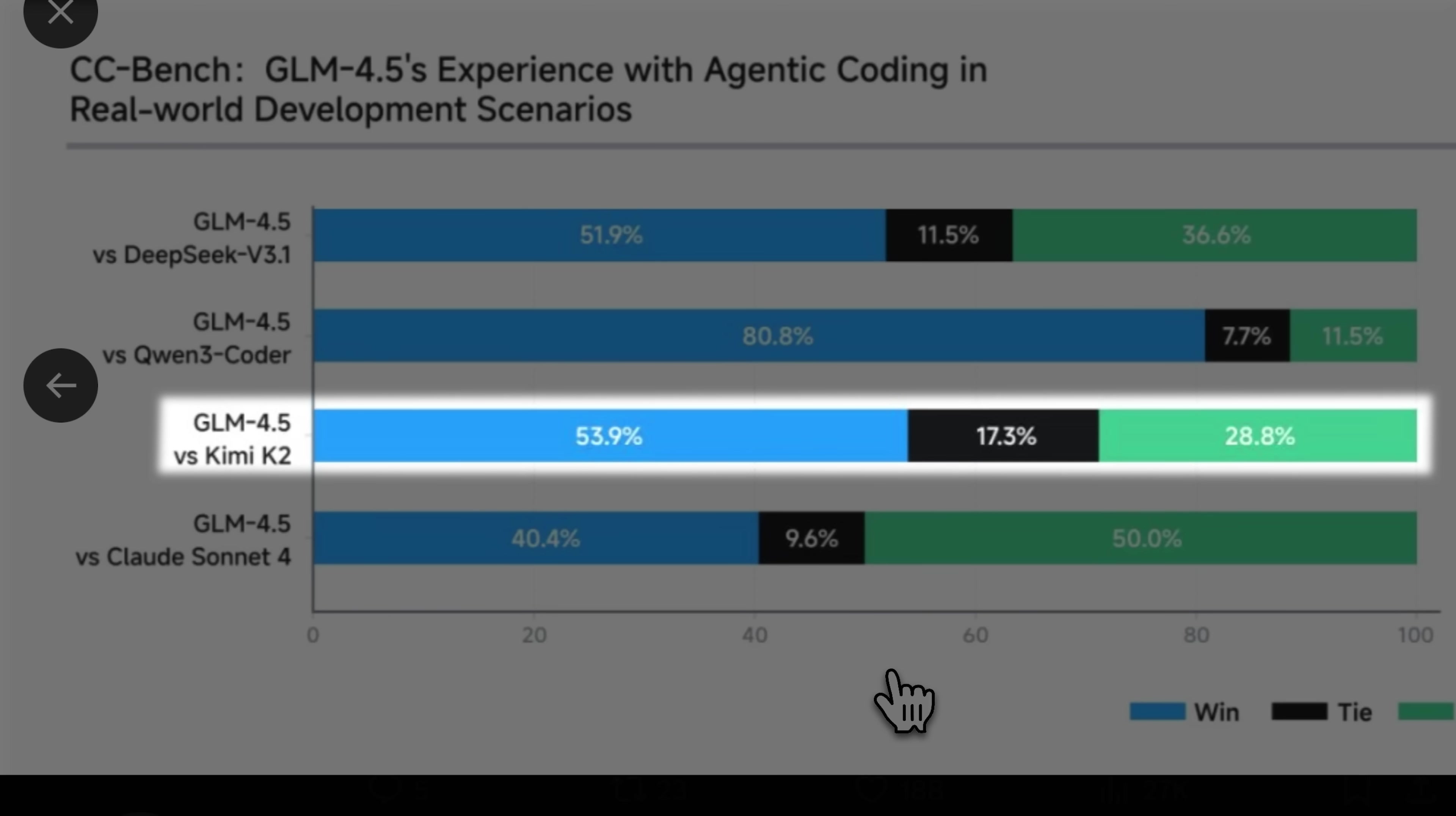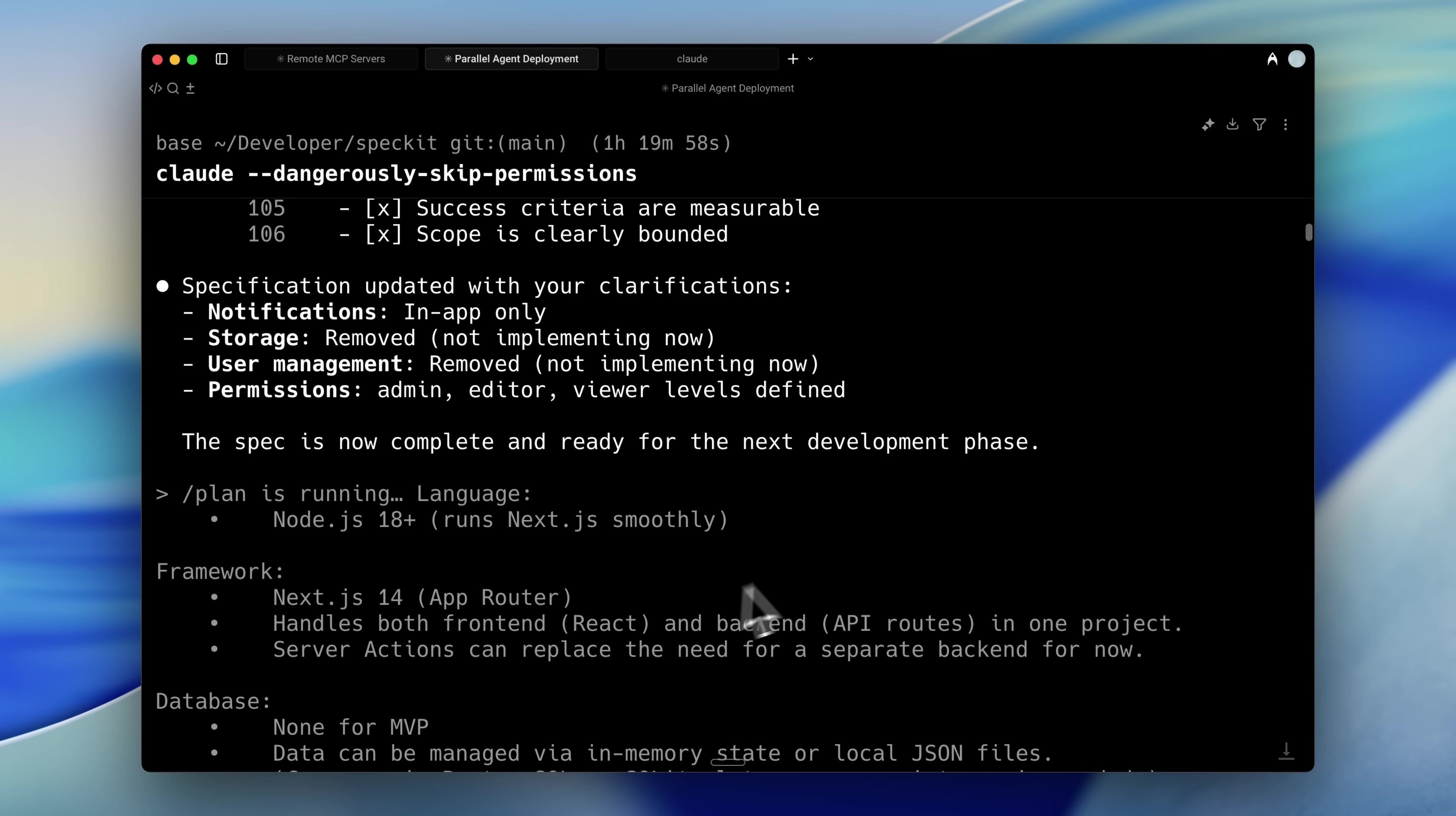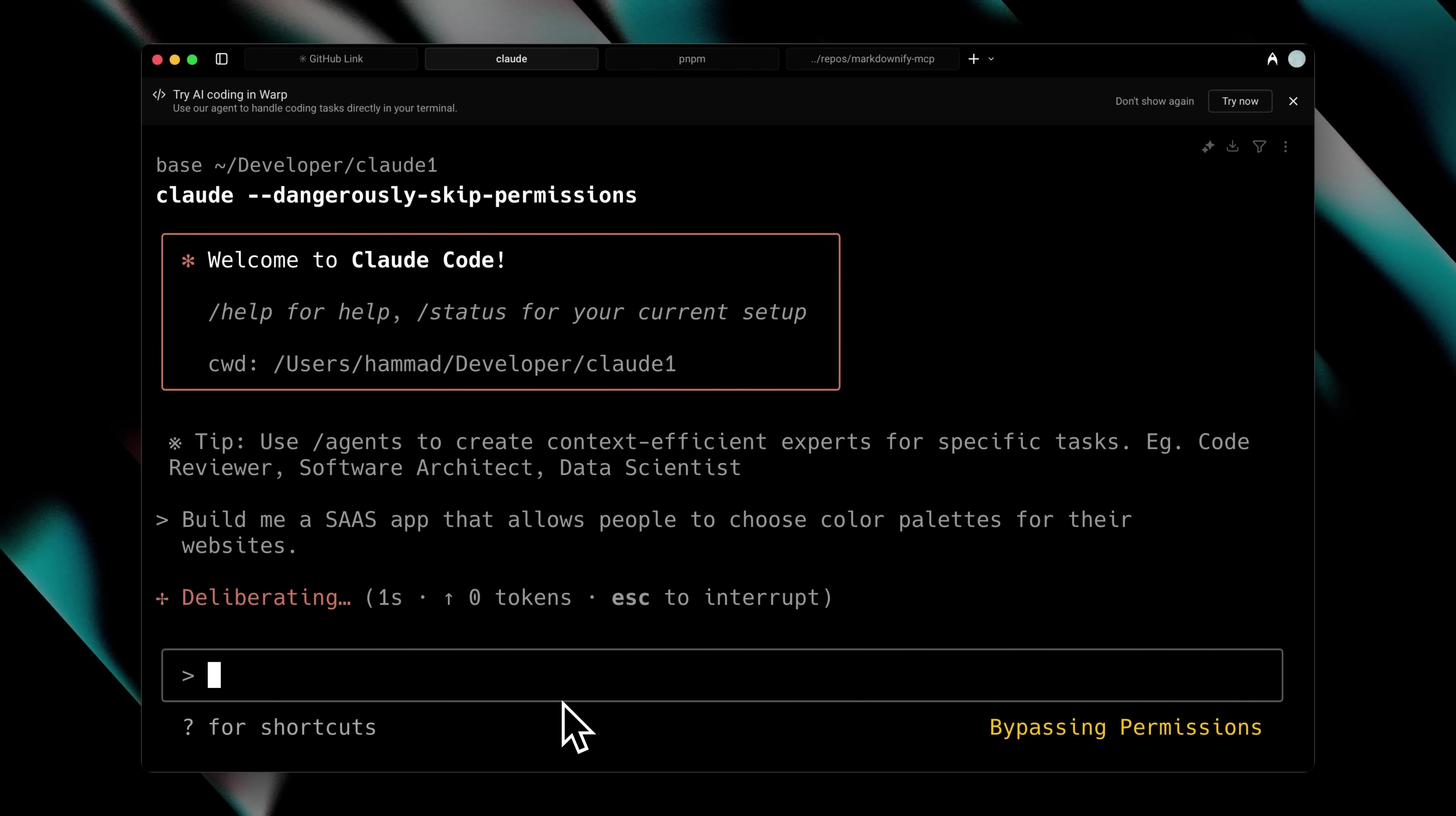The Kimi K2 model's performance was particularly surprising, as it's marketed to match Claude 4. The GLM Coding Light plan costs $3 and provides around 120 prompts within a 5-hour window. This plan works exclusively with Claude Code, but remains accessible to other agents. While I'll share the full list, I personally use it with Claude Code for its excellent agent features, hooks, agent management, and sub-agents.